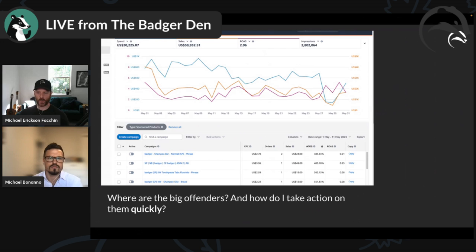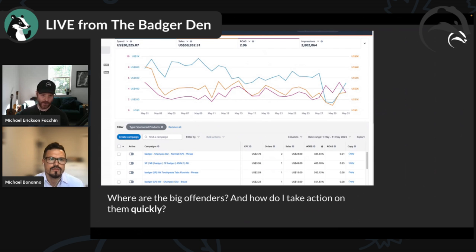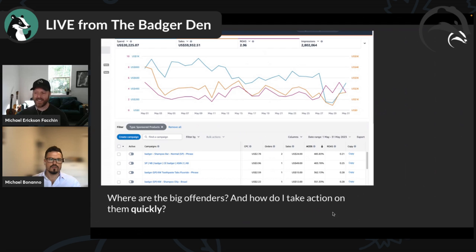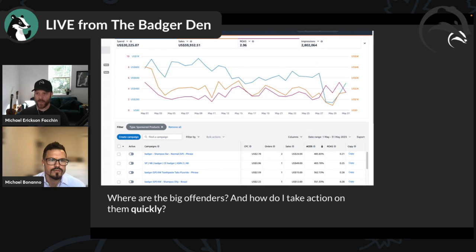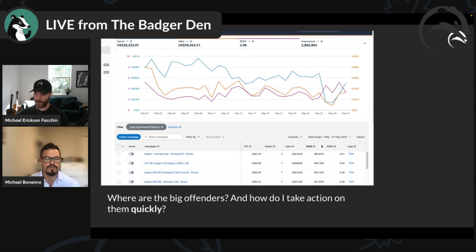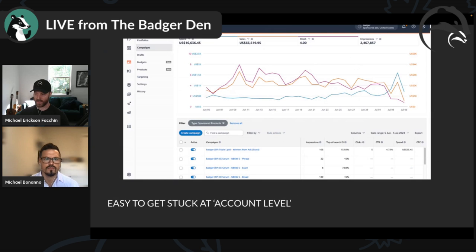Using Amazon's default interface, it's hard to find issues, hard to find where to take action quickly. You might have hundreds of campaigns and it takes a long time to sift through. It's easy to miss things — you might sort by highest ACoS, see 400% ACoS and take action there, but miss campaigns with 30% ACoS that have really bad search terms inside them.